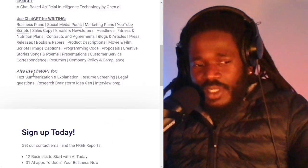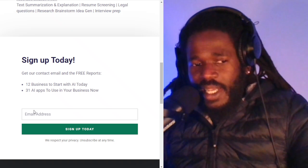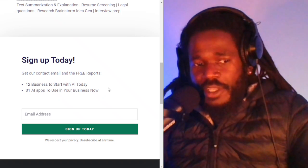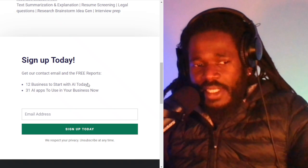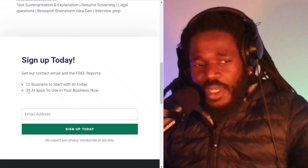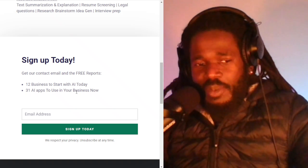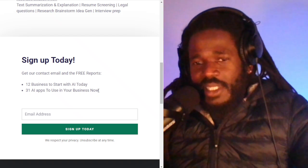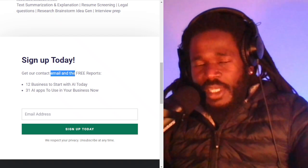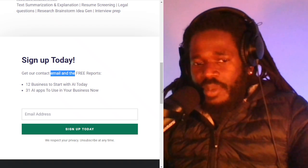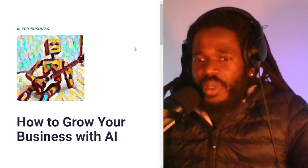Make sure you subscribe at howy.ai — it's all about how to grow your business. When you opt in today with your email address, you'll get 12 businesses to start with AI, 31 AI apps to use in your business now, and my email address so when you have questions, I'll be there to help you out.